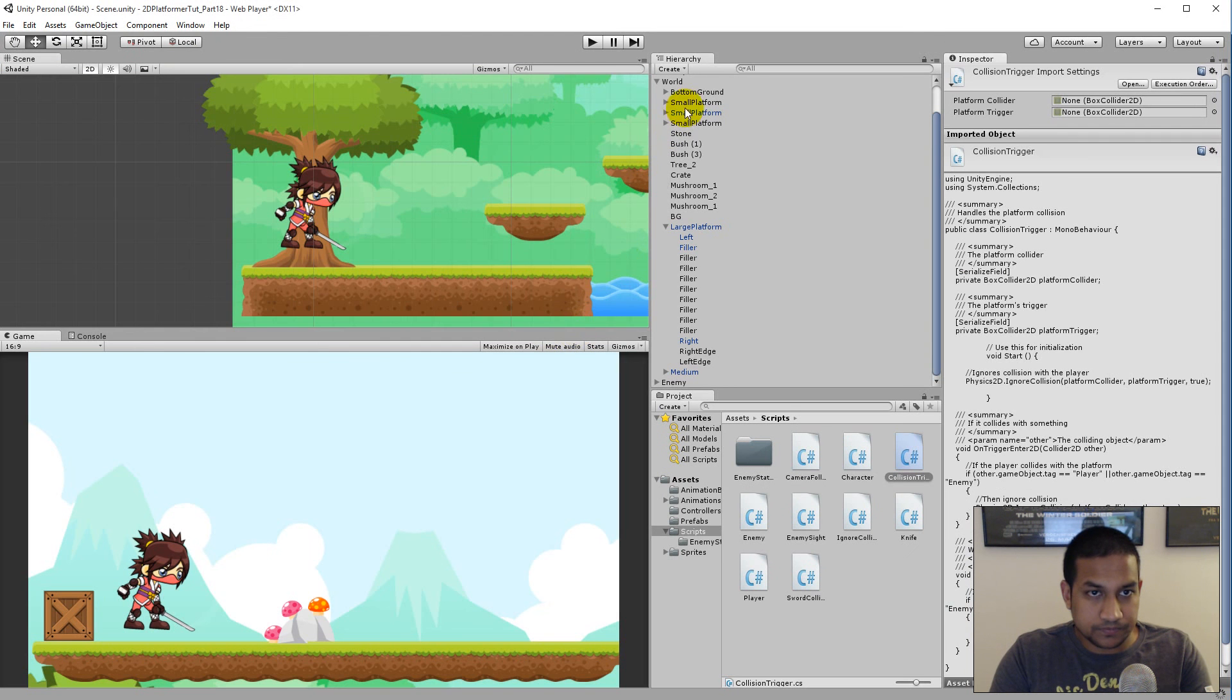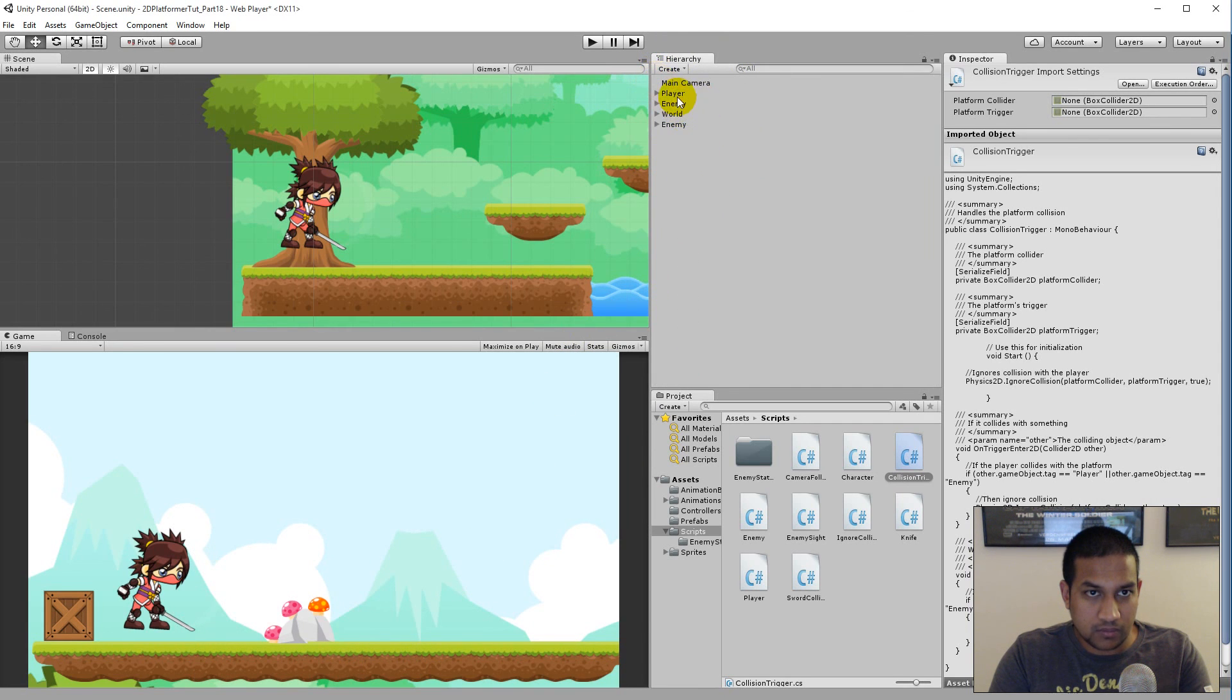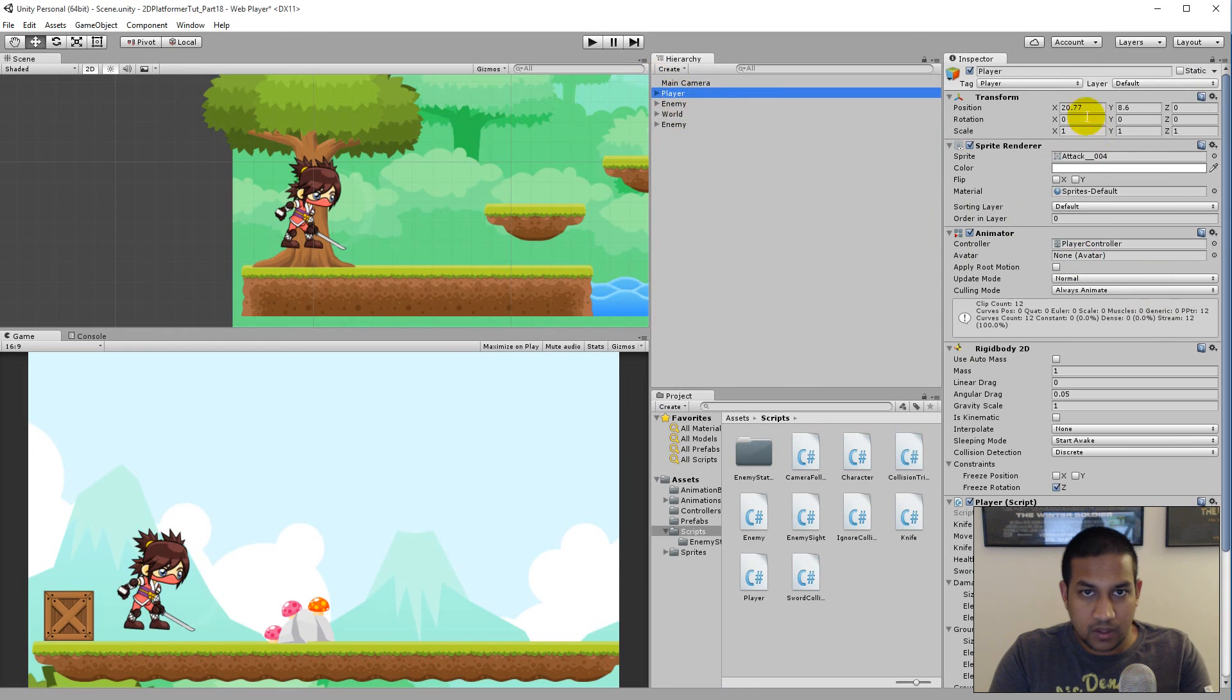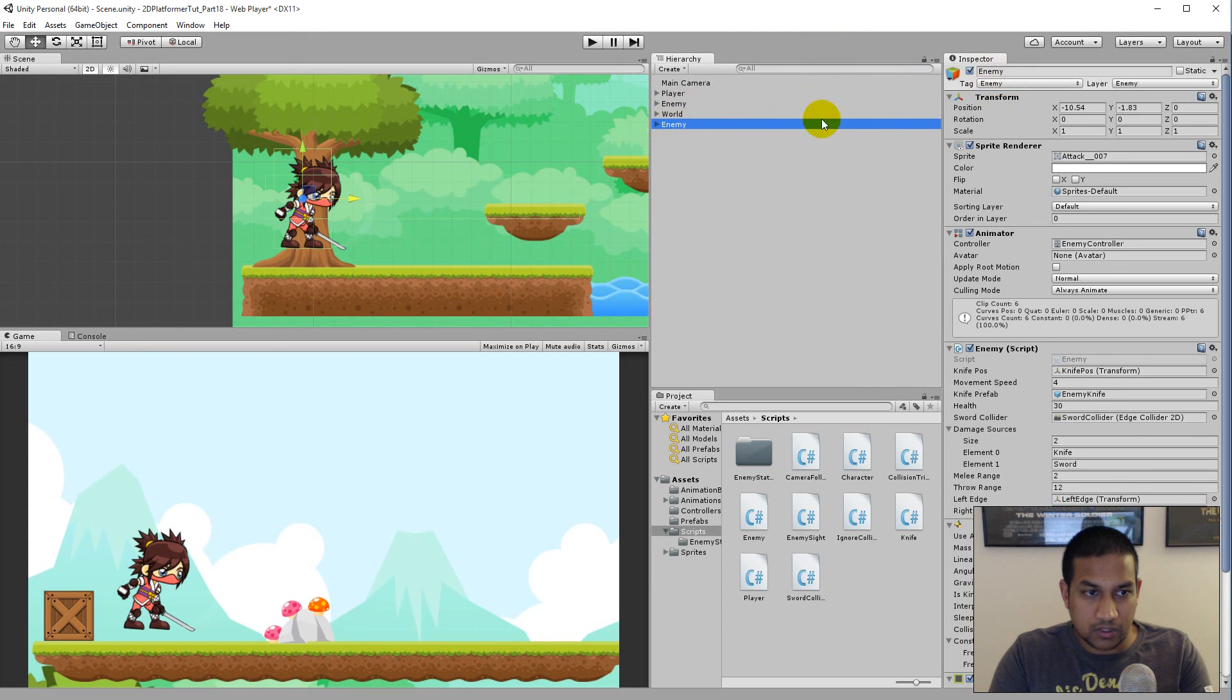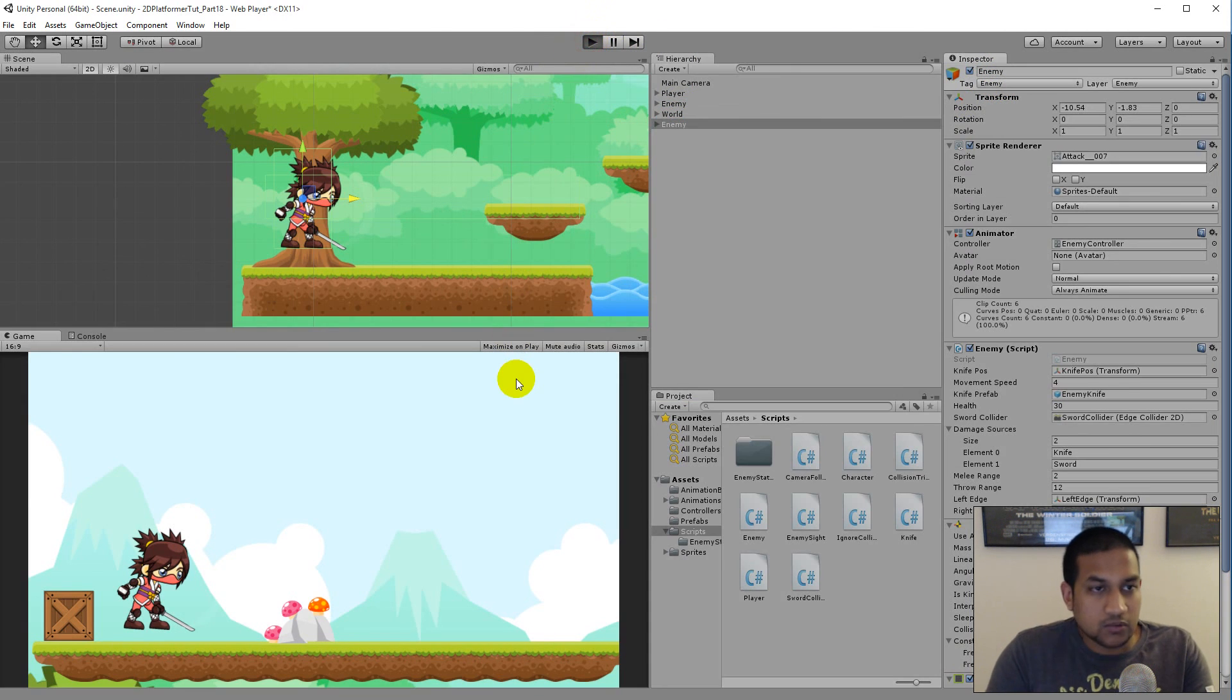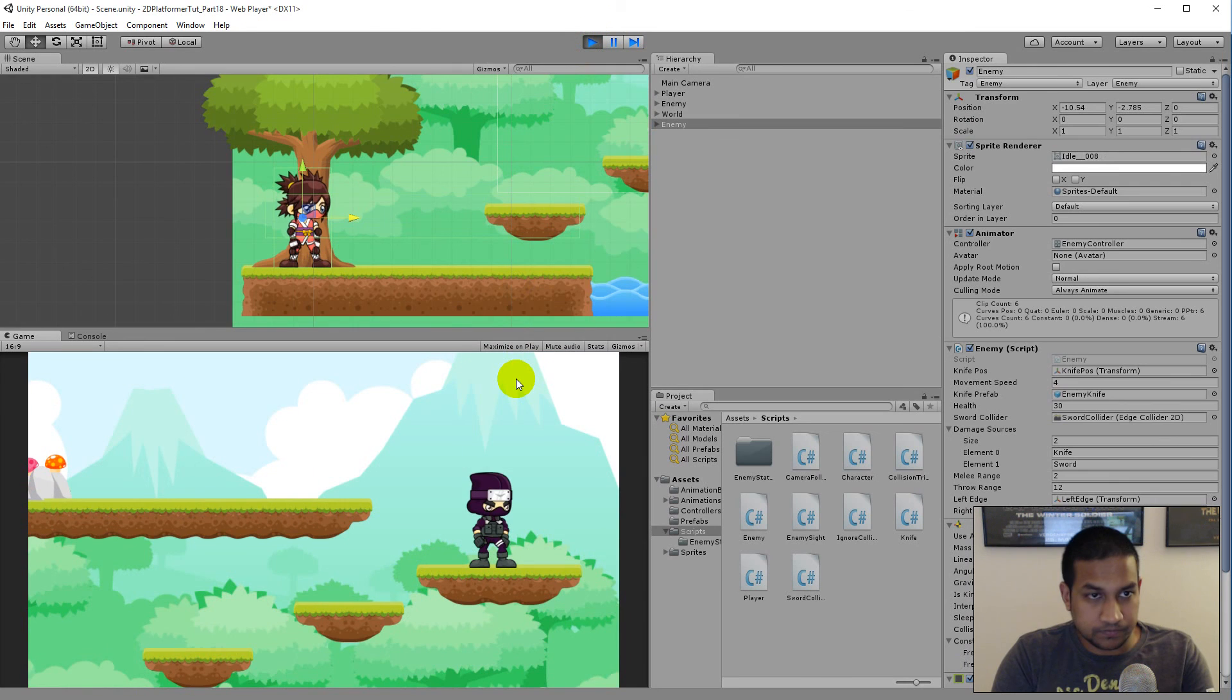We are going to check that in a second. So let's try this - we have our player somewhere. The player is tagged as player, so it still works. And our enemies are tagged as enemy, so it should work. Let's see what happens if we play the game now.